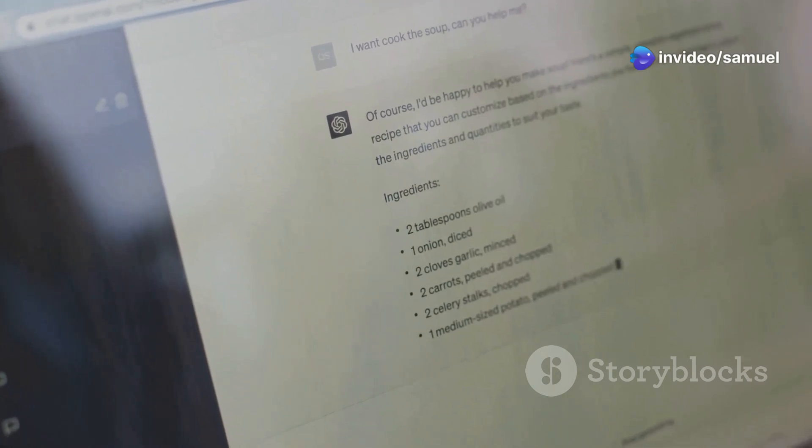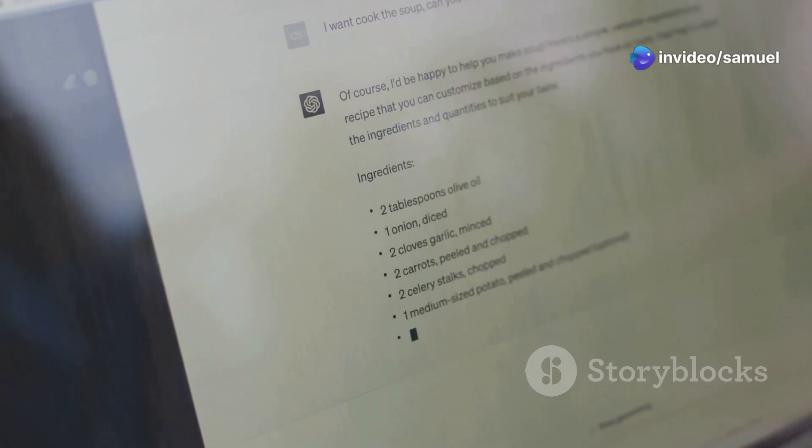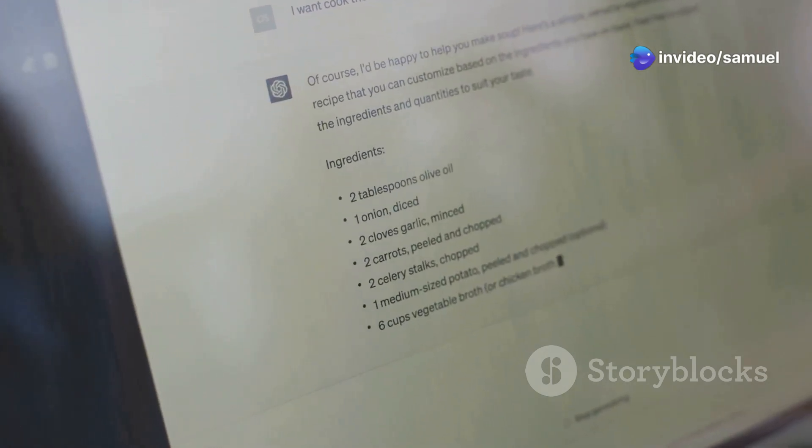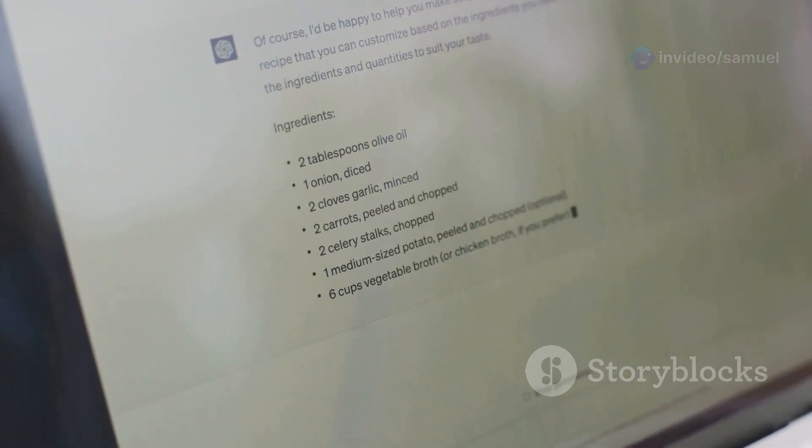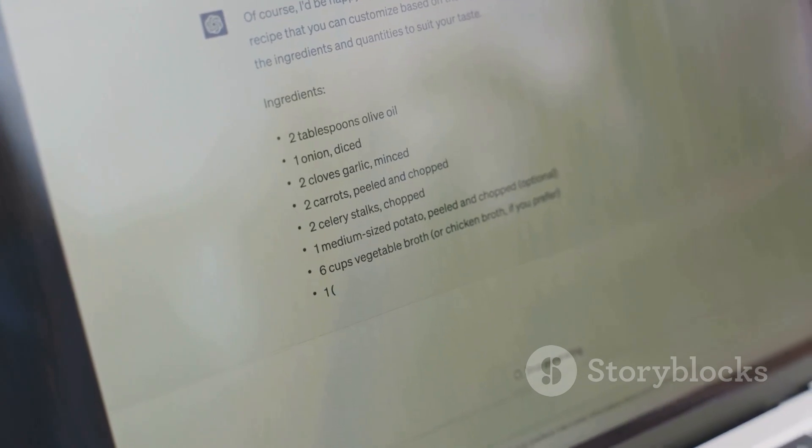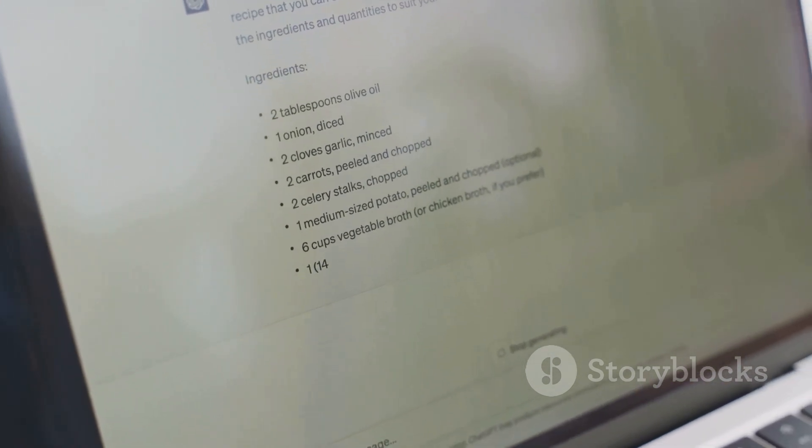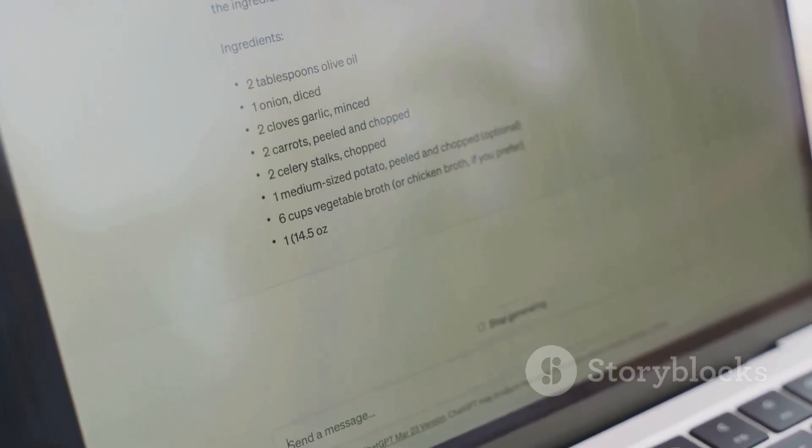If your needs revolve around content creation, language translation or exploring the creative potential of AI, ChatGPT is the way to go.